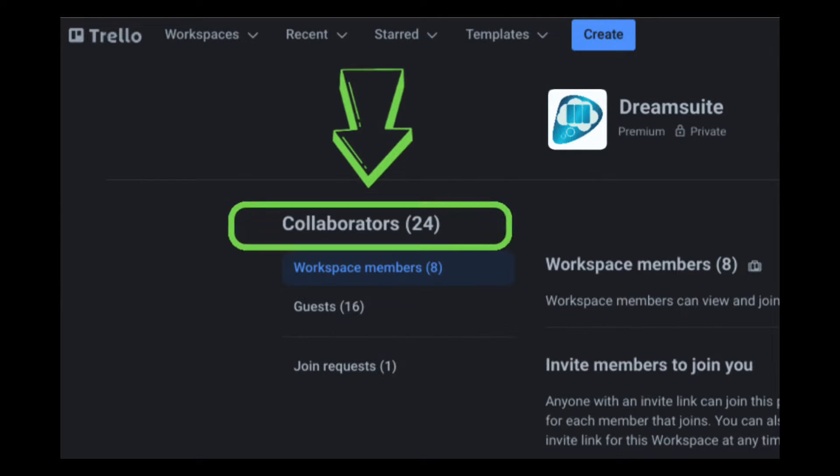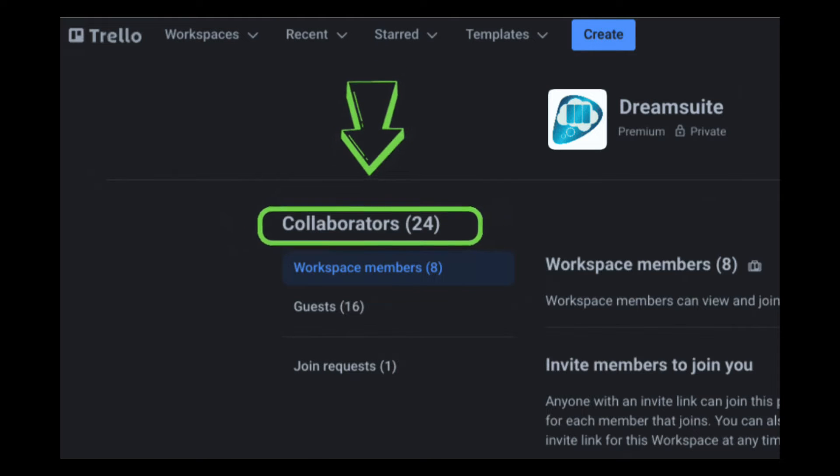This is what you need to know about the new Trello changes in 90 seconds. The new change is that Trello is only allowing 10 people — 10 collaborators — as members in your free Trello workspace. A collaborator is a workspace member, someone on your board.